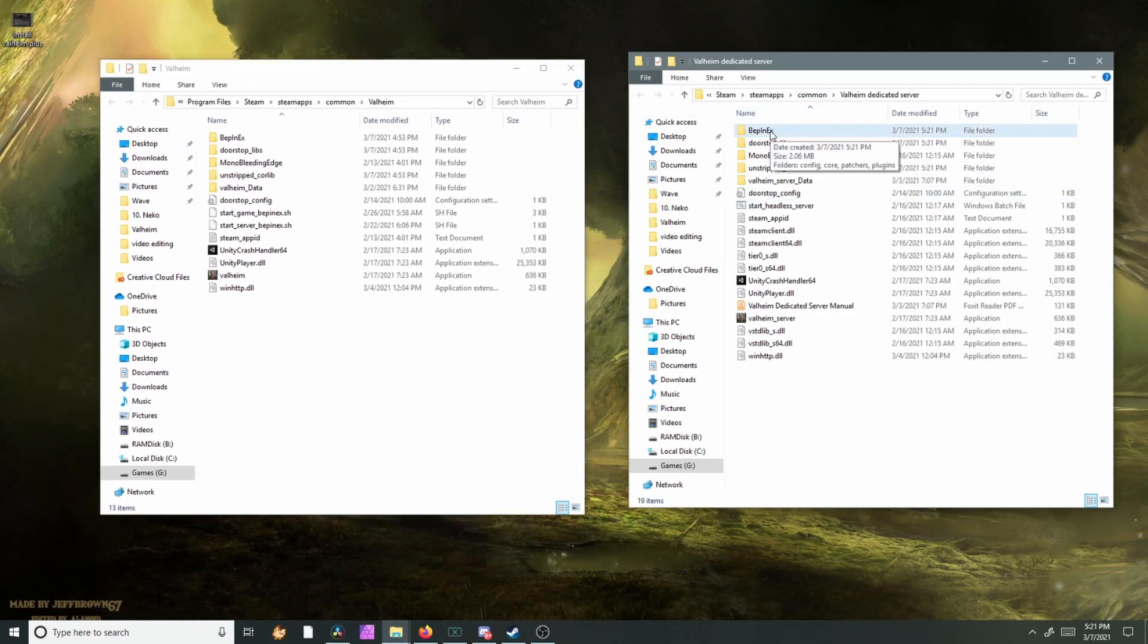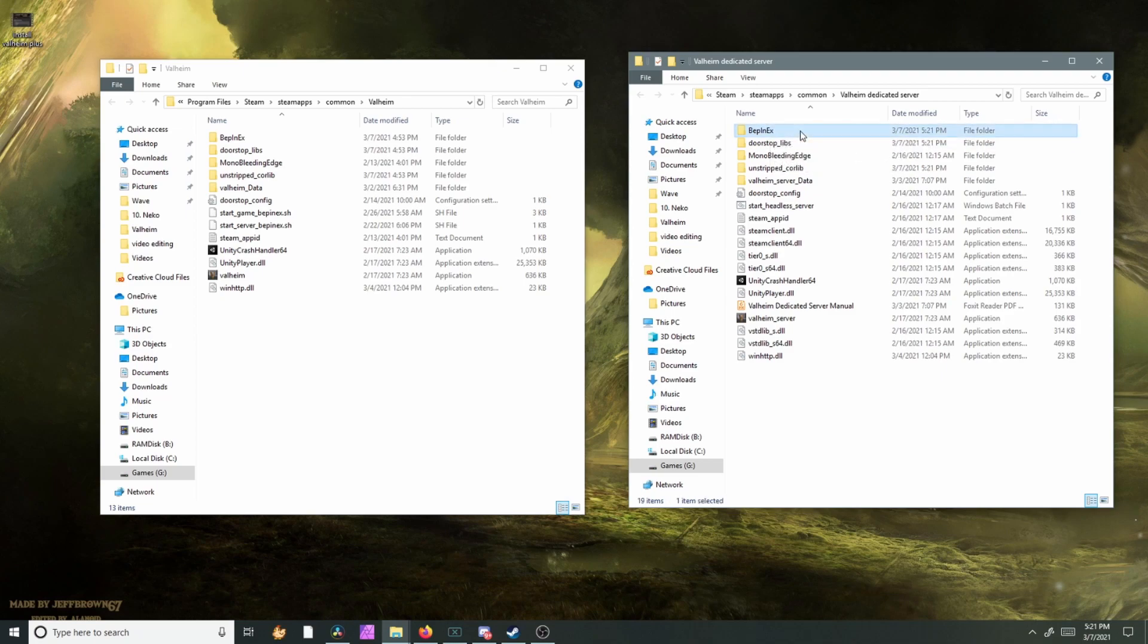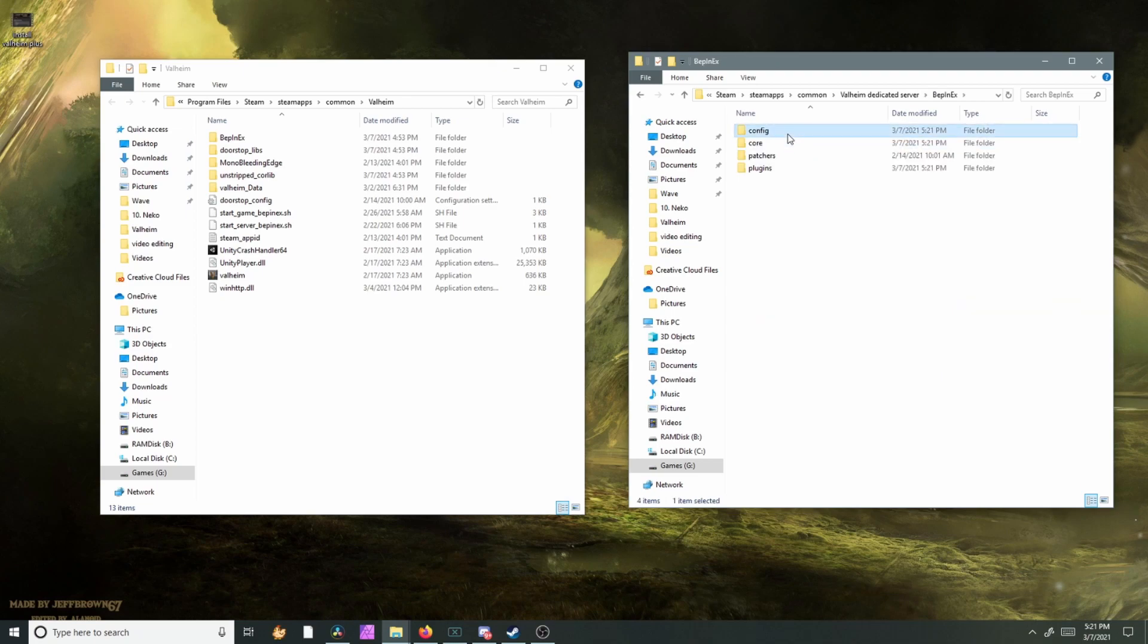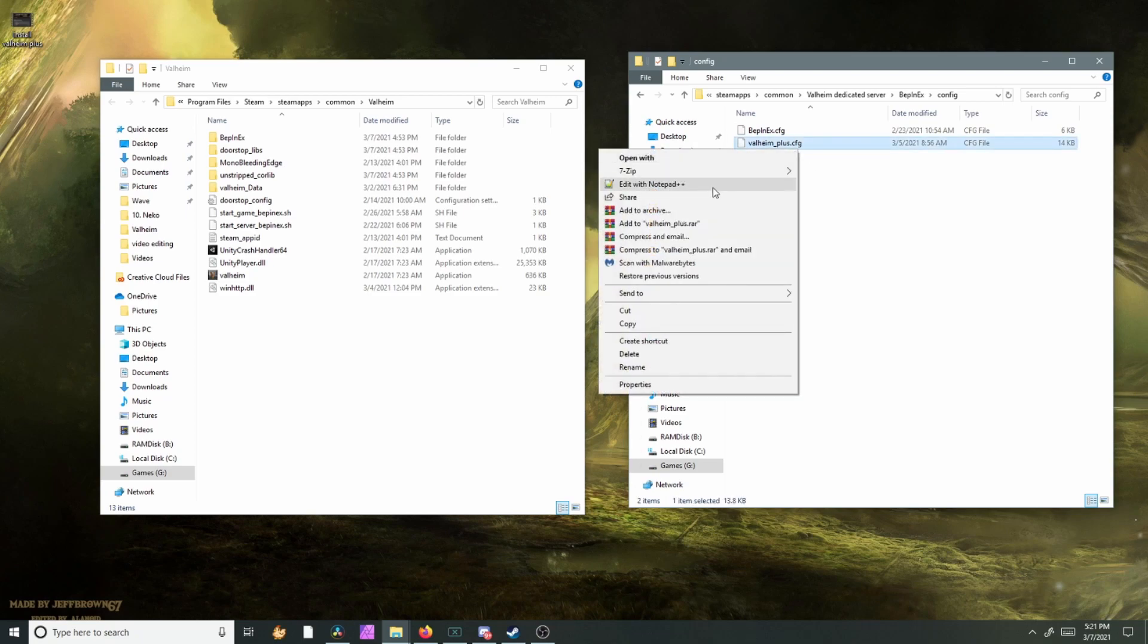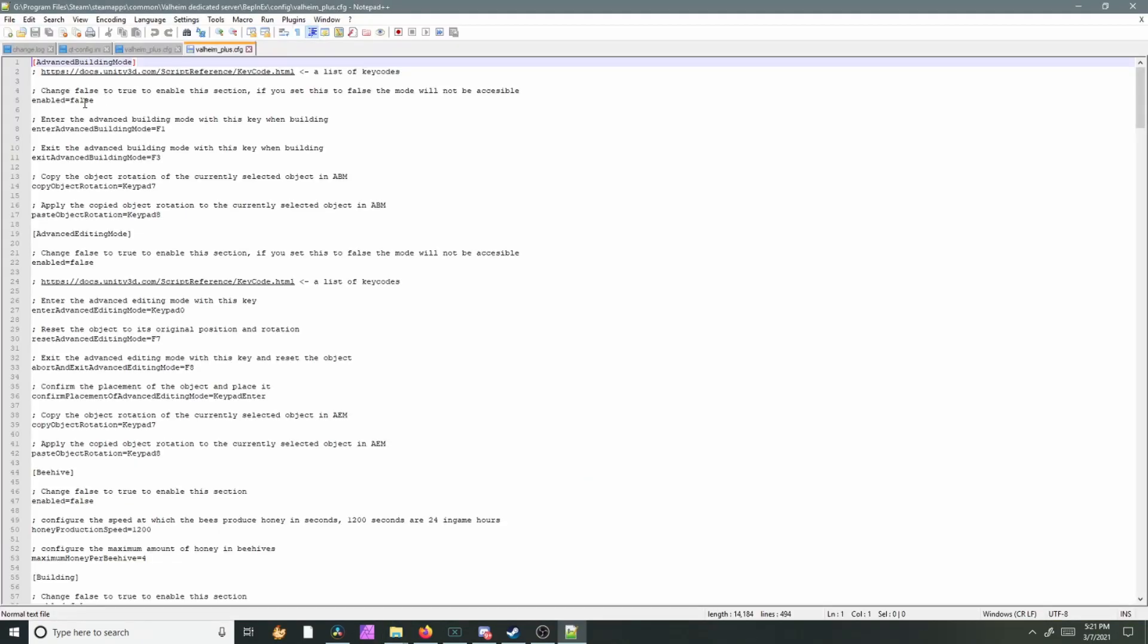So we're gonna open up BEPIN config and we're just gonna edit Valheim plus. Right-click, edit with notepad. You want to change the first false to true.